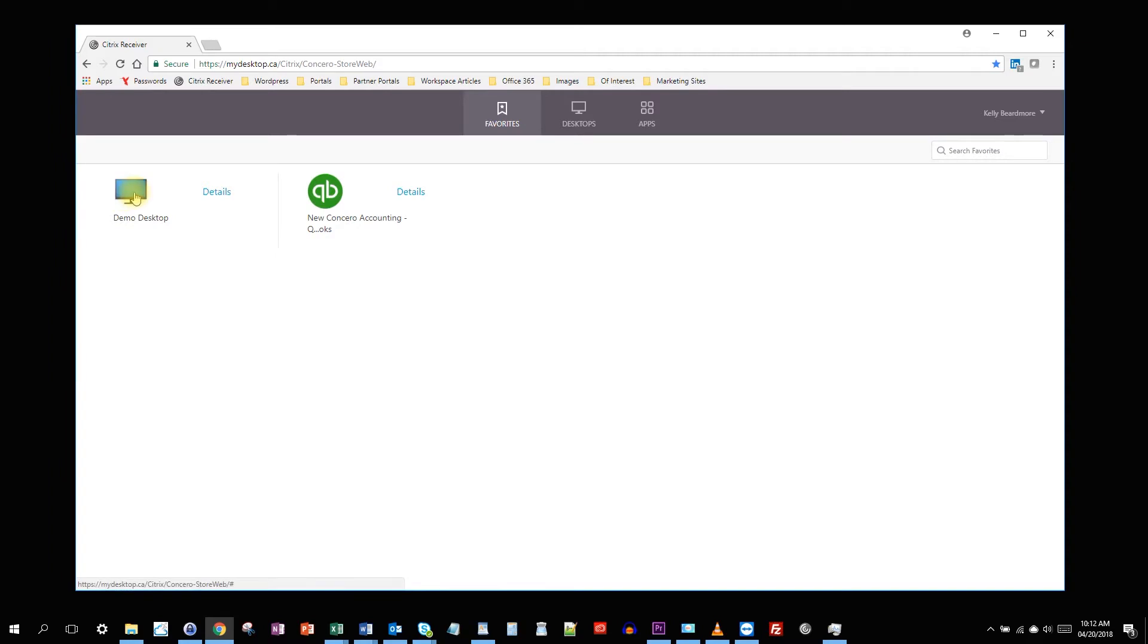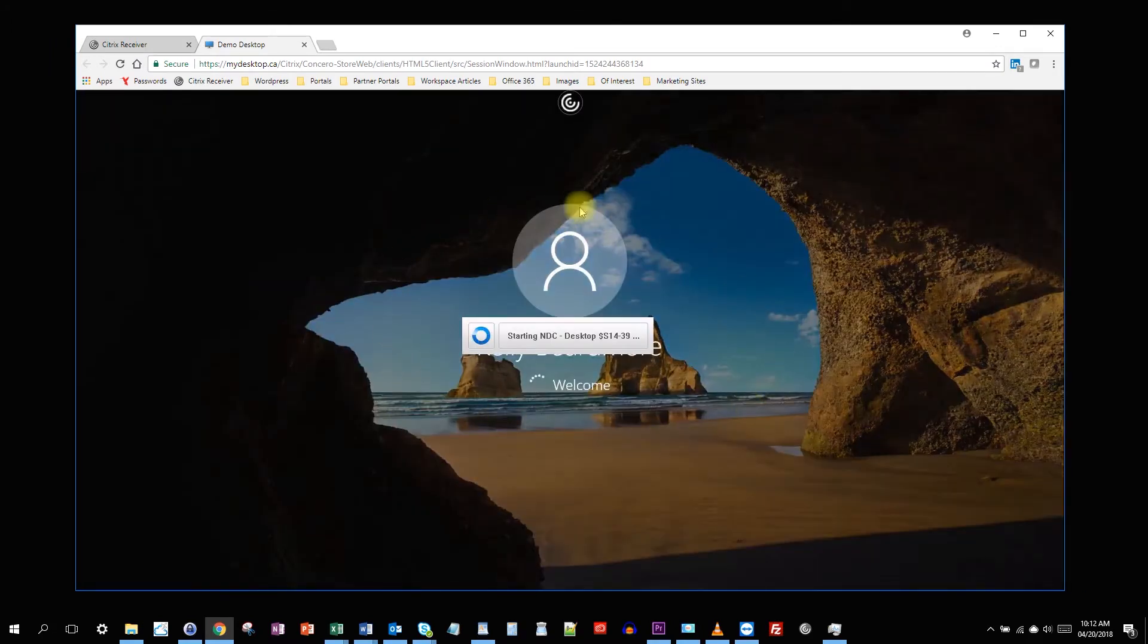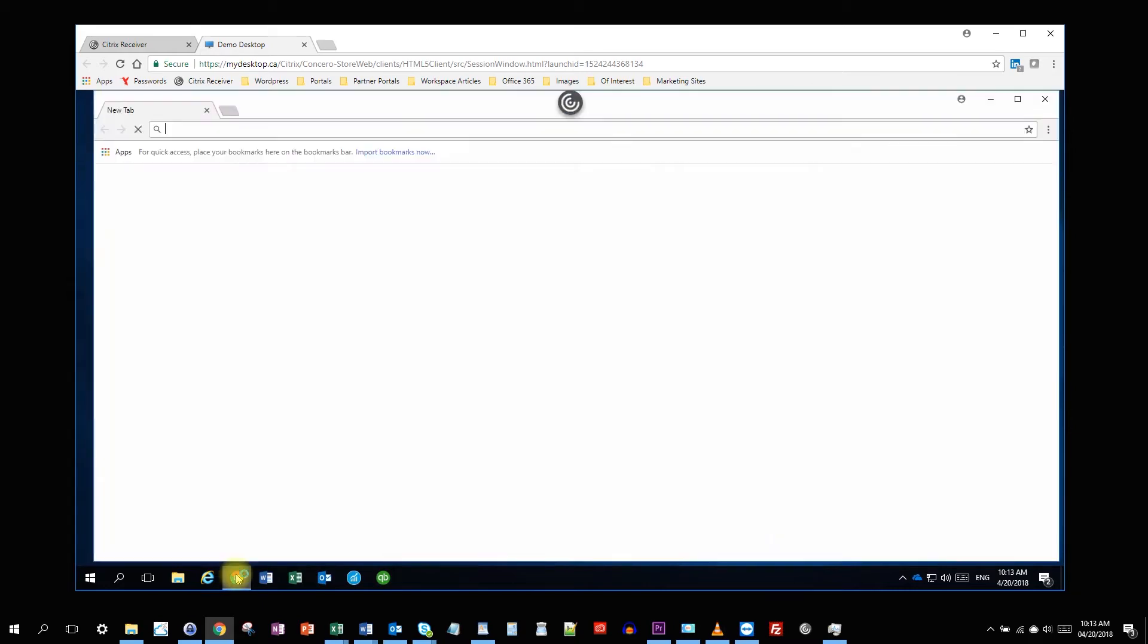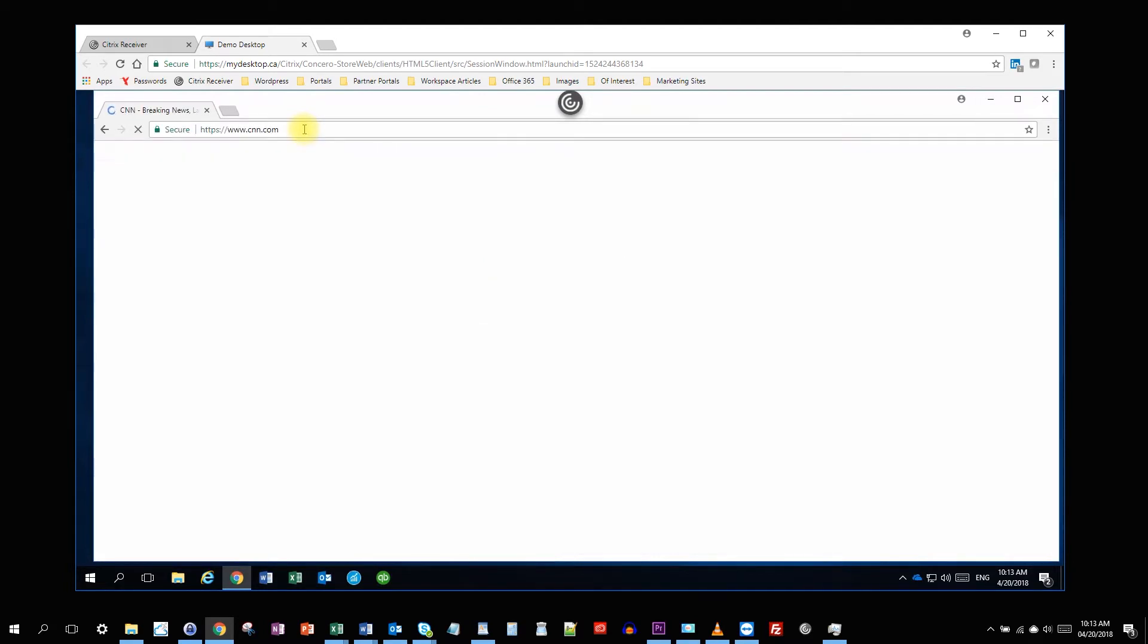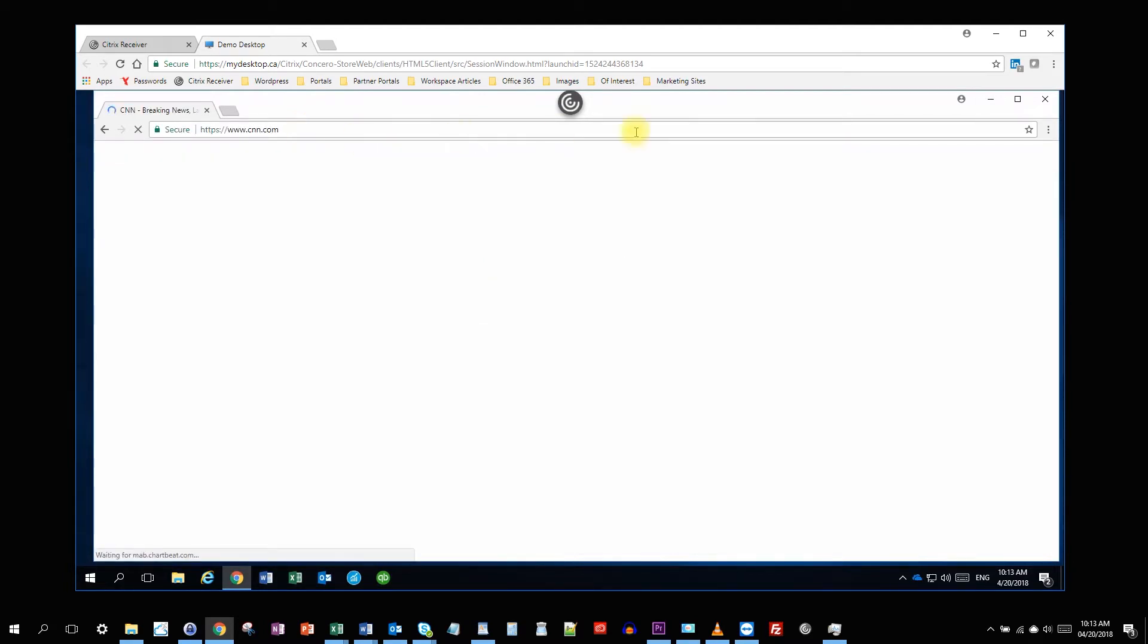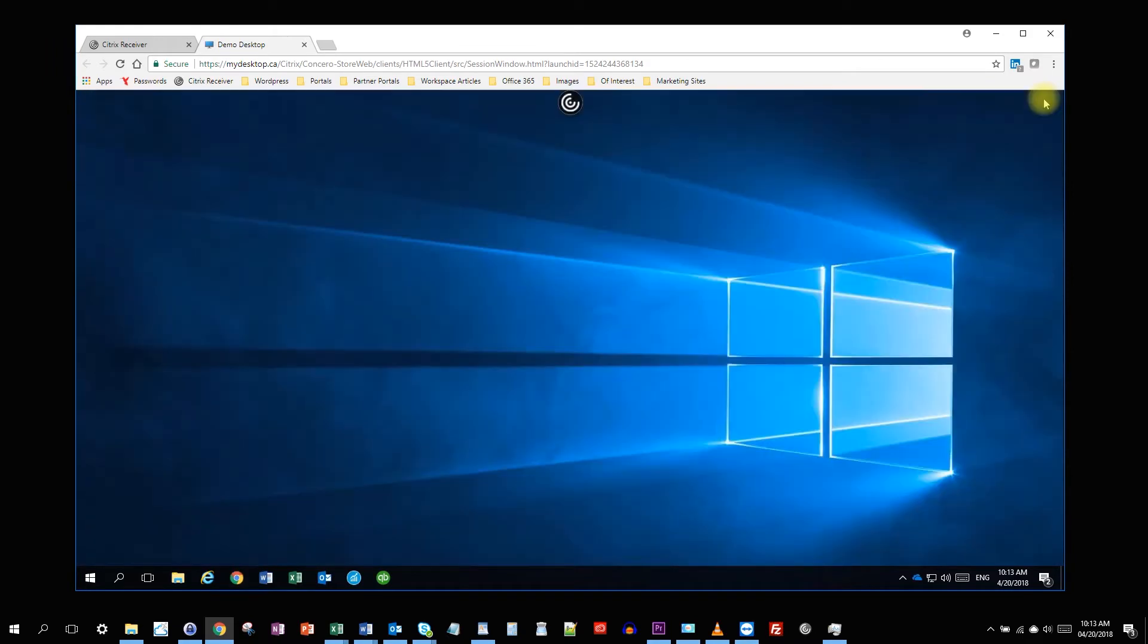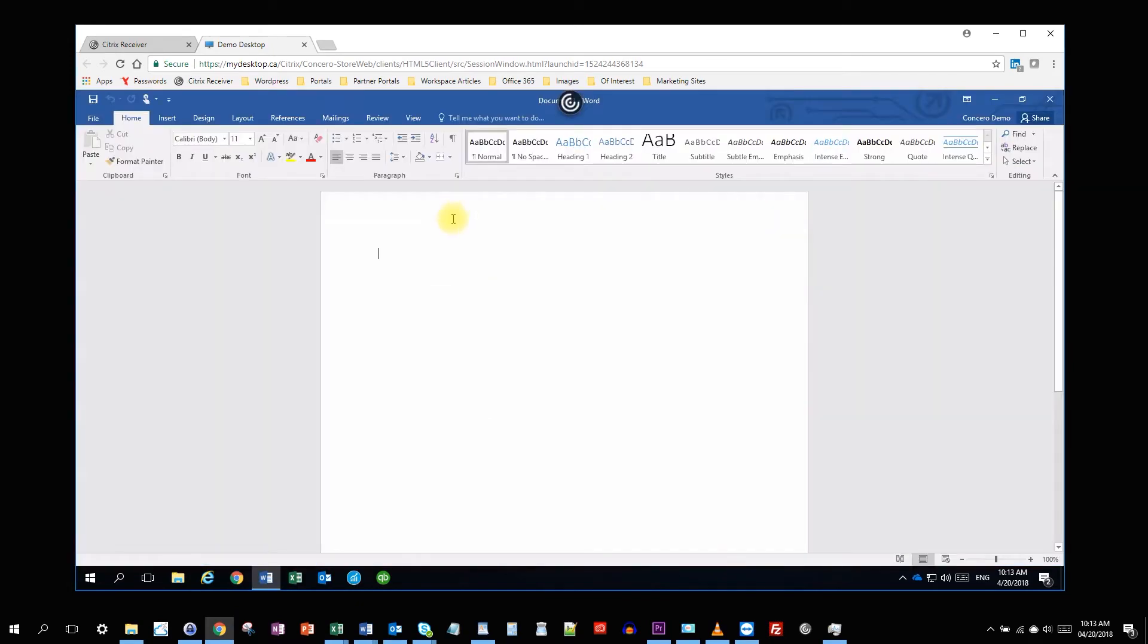Now we're going to open the demo desktop using the light version of the Citrix receiver. And here you can see the demo desktop is being loaded within the browser window. And it offers pretty much full functionality. Everything still works. You can open your browser, your applications. And you can see it's very responsive.